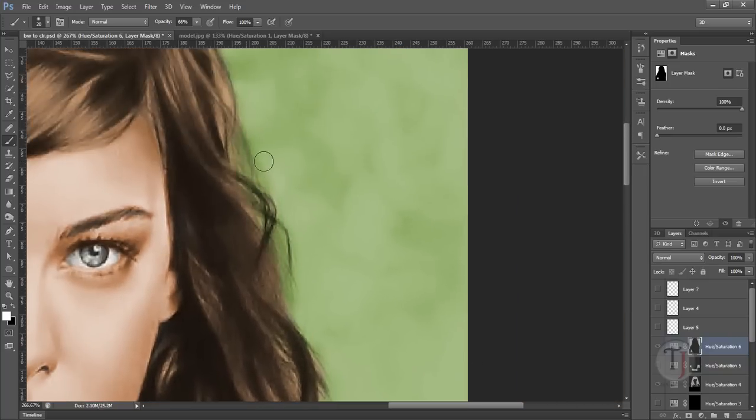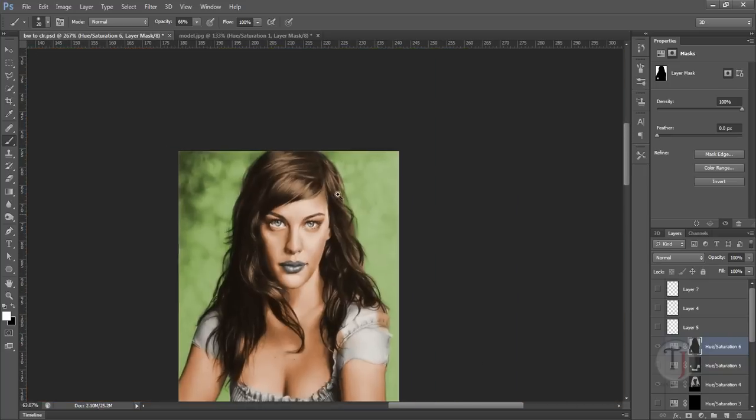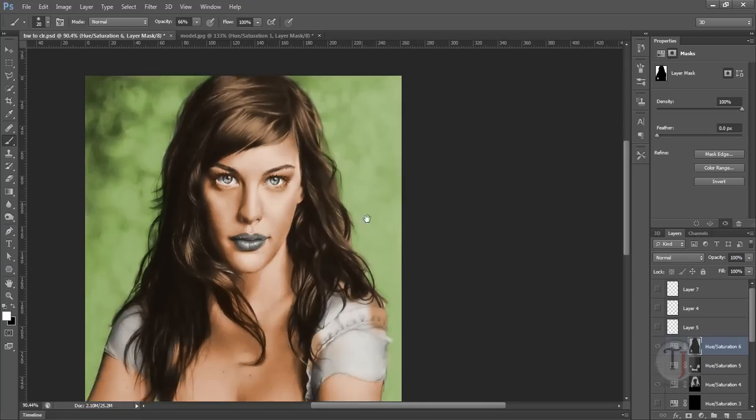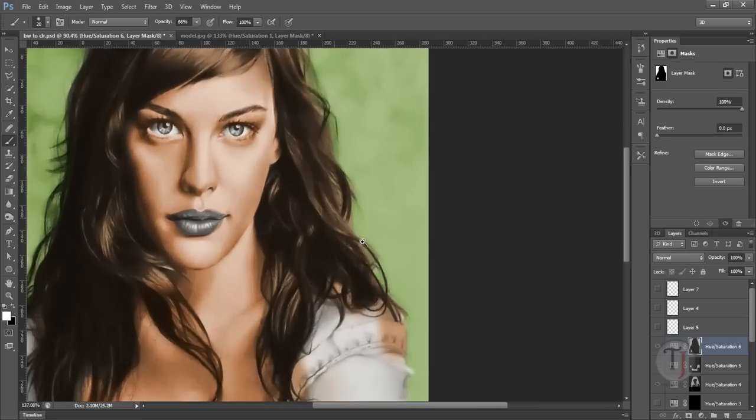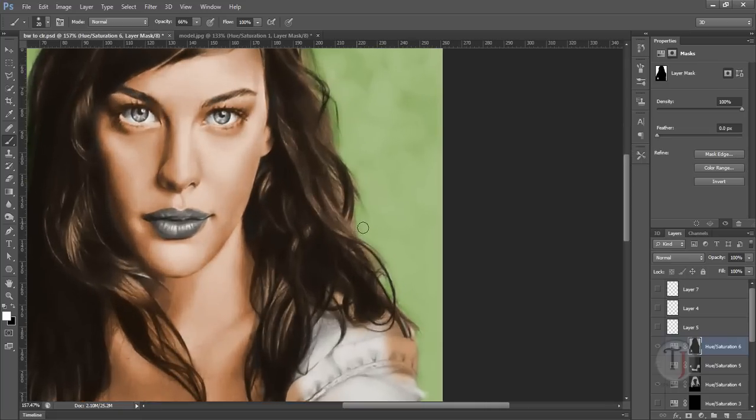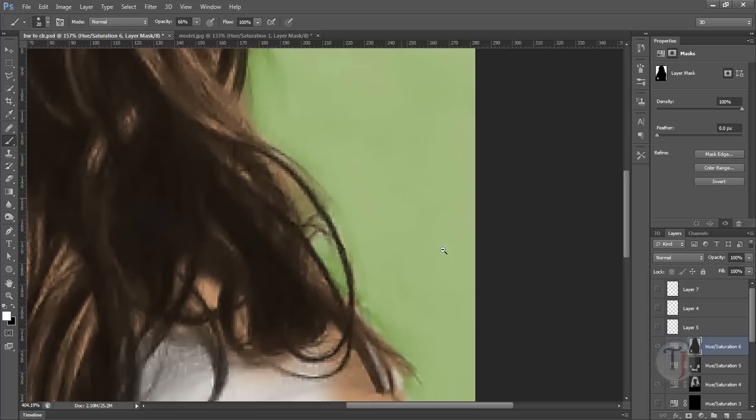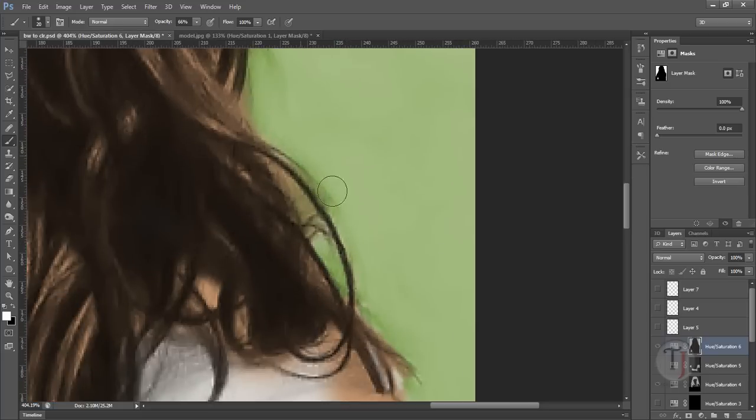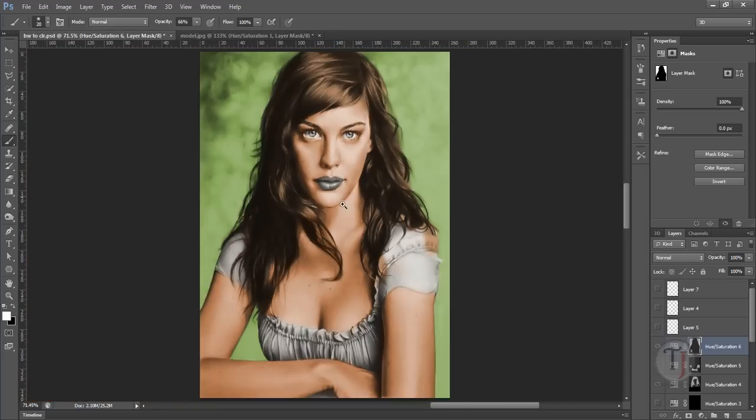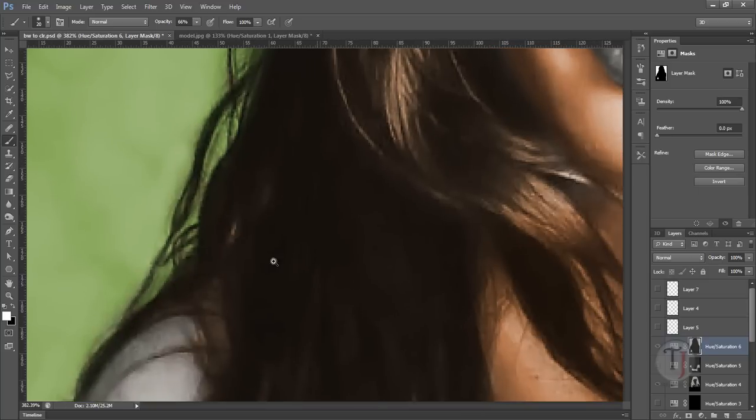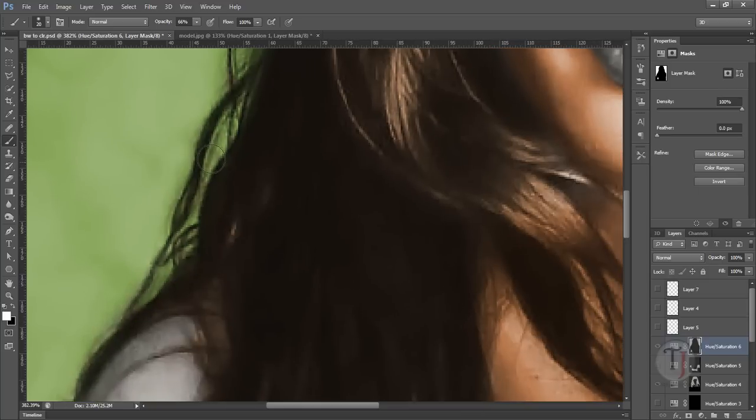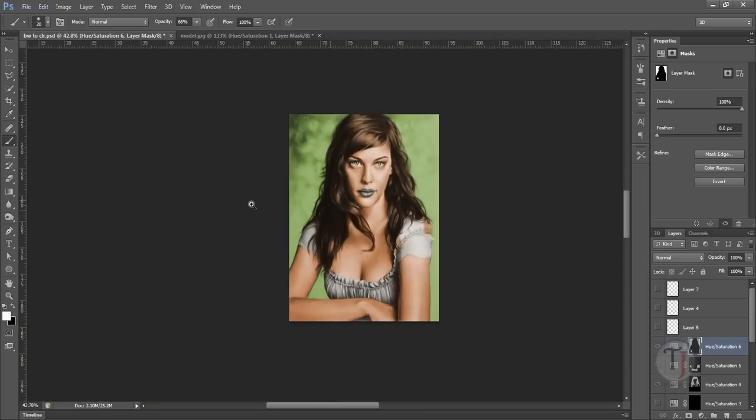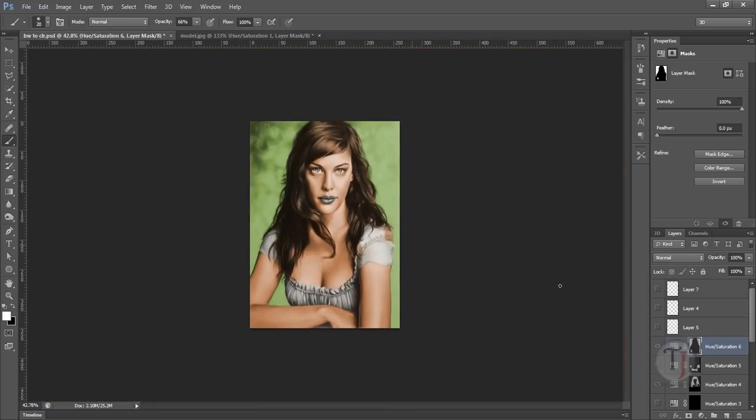It is almost seamless, so this way you can do any kind of hair, fur, or this kind of difficult things which are really a pain to select or color. This way you can do anything.